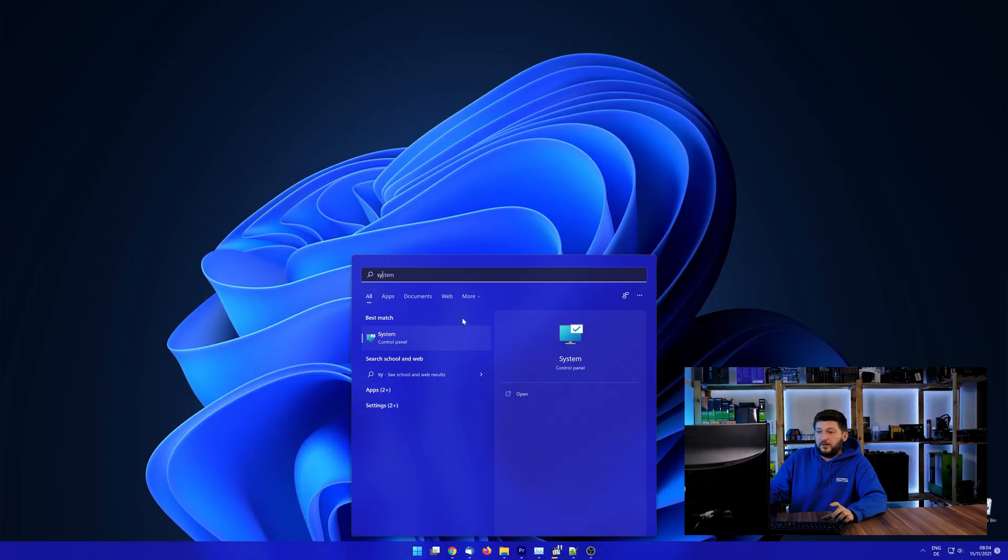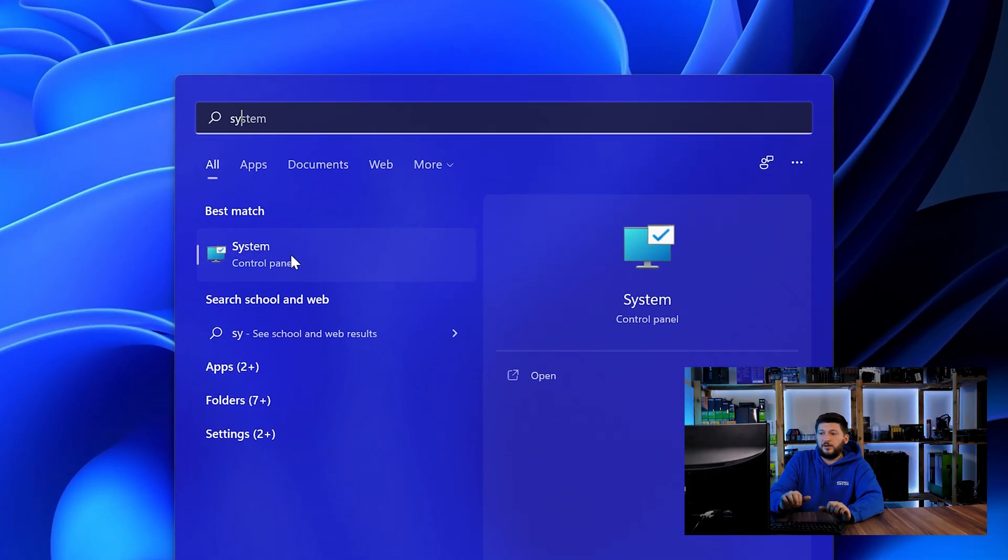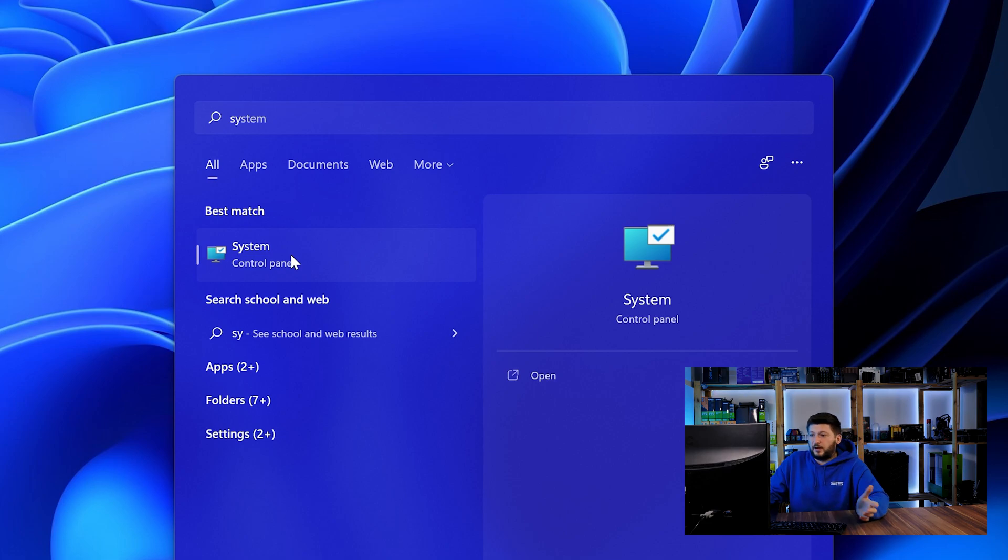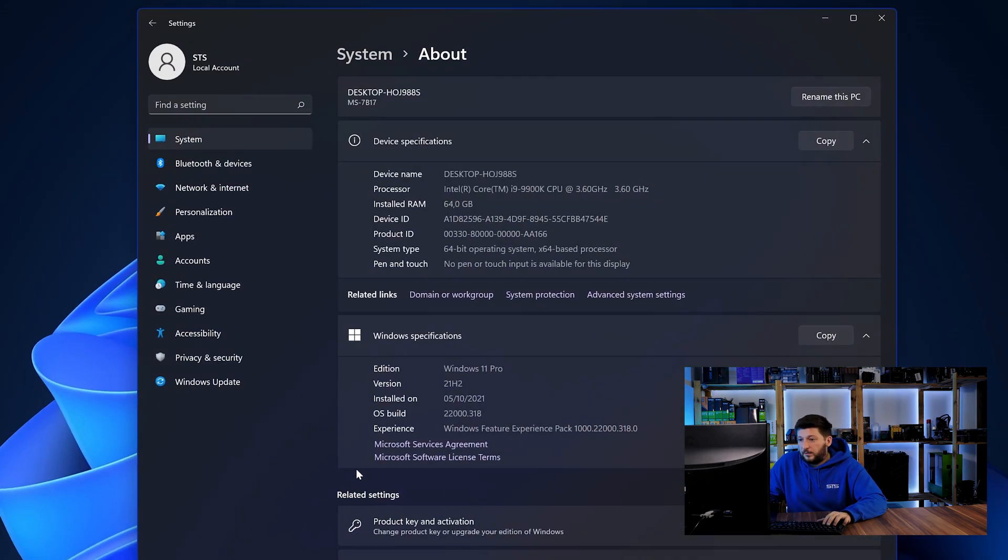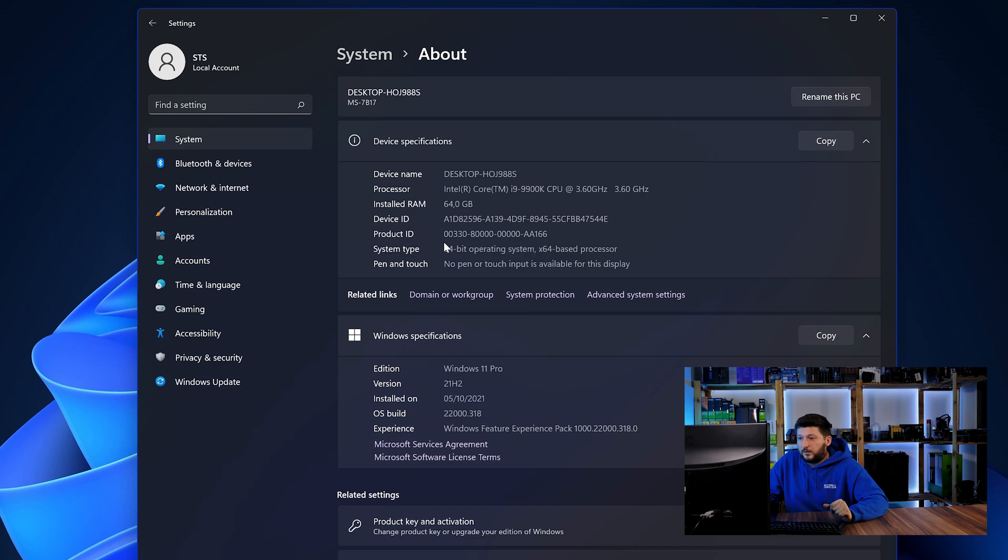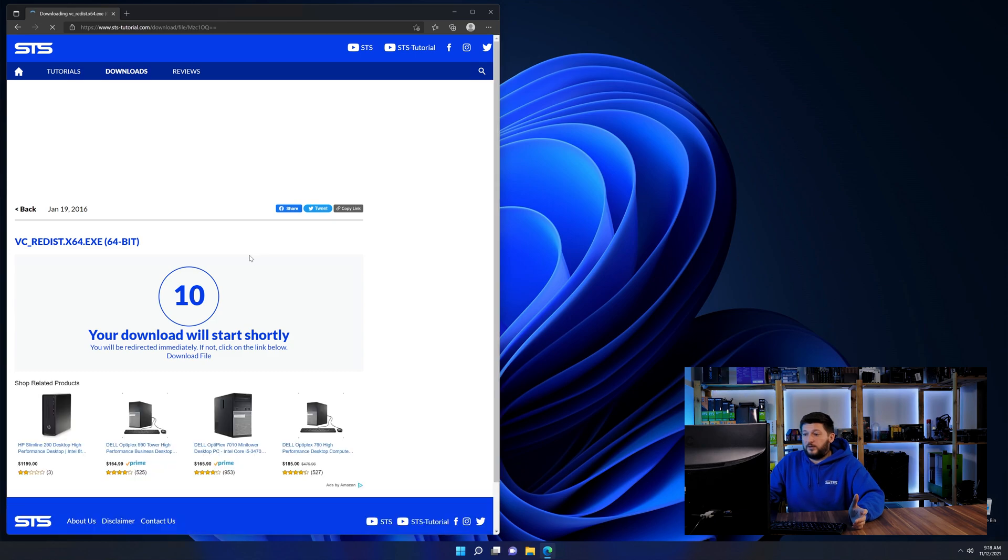To find it out, simply open up your start menu and search for system with the subcategory control panel. Once opened, we can find the bit amount in the same line as system type. And then back on our website, choose the file according to your system.